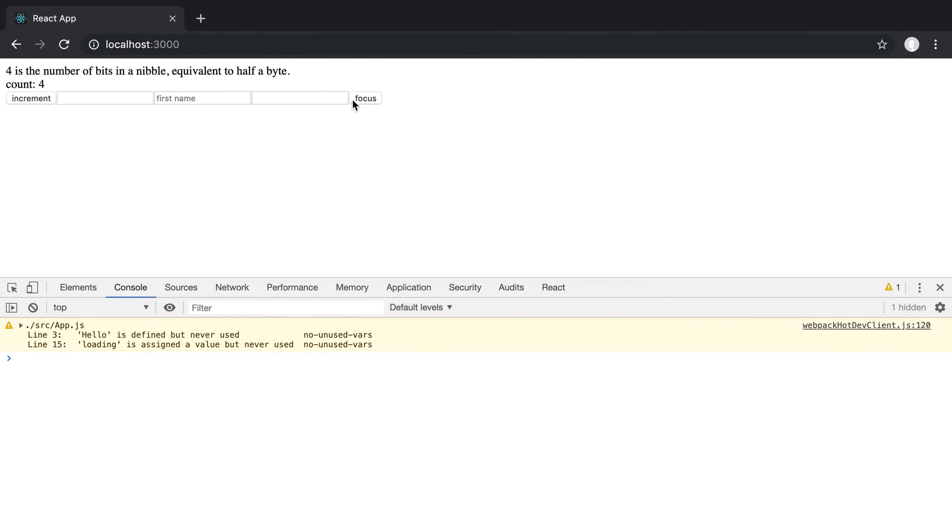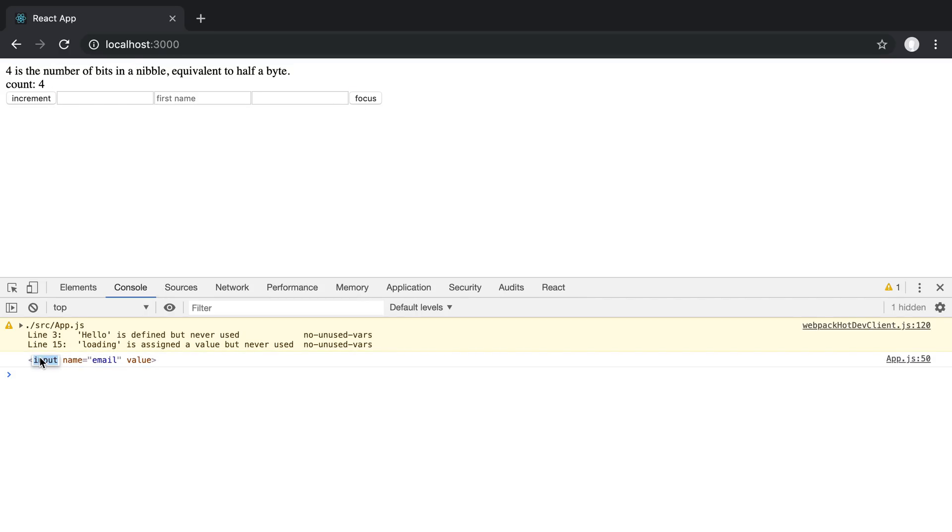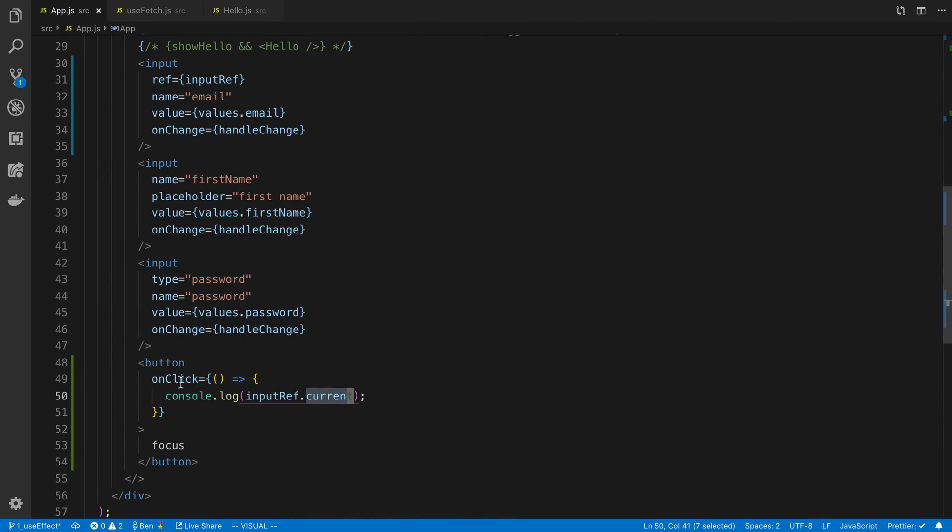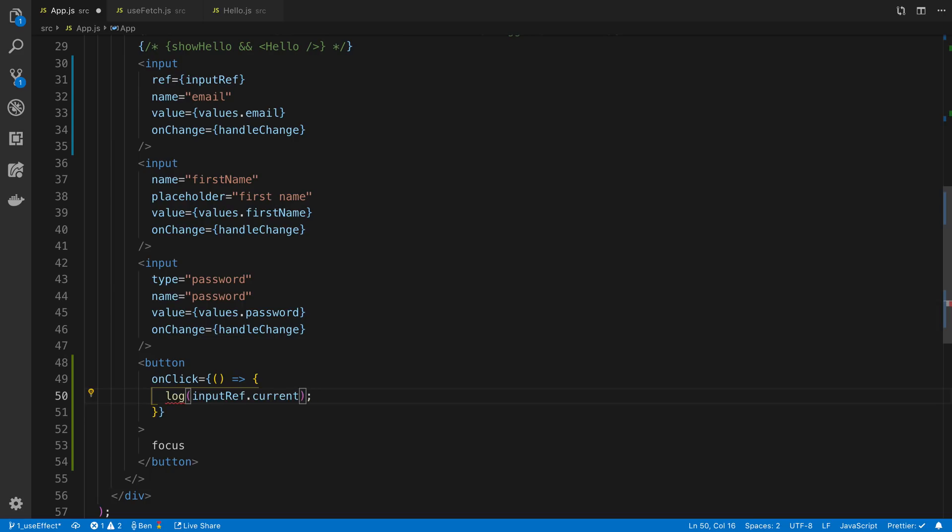So I'm going to click, and you can see I have reference to the input DOM node, if you will. And we can do whatever we want with that. We can call any methods on there, or read the values of stuff.